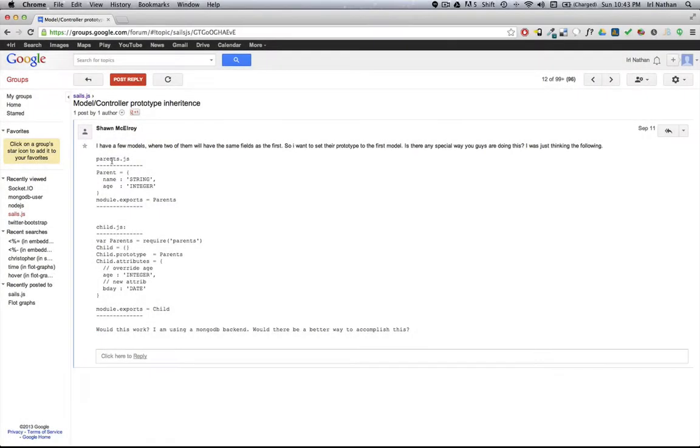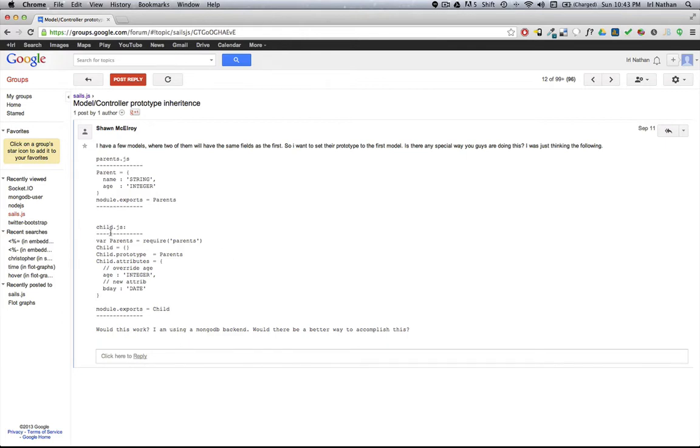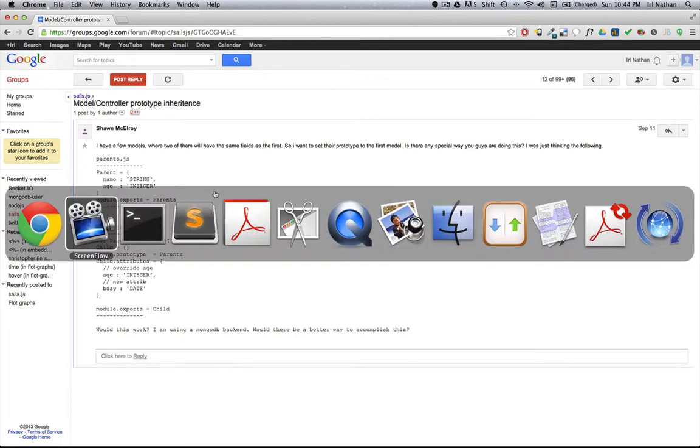Sean posted a question on Google Groups regarding both models and controllers, but I'm going to address his model question of whether you can have a base model, of which he's calling a child model, that can then be inherited or the base for a parent model. I want to thank Cody over at Balderdash who helped me out with this, and let's take a look at the code.